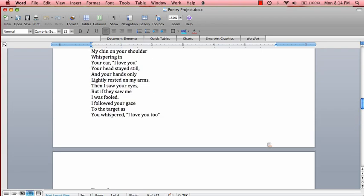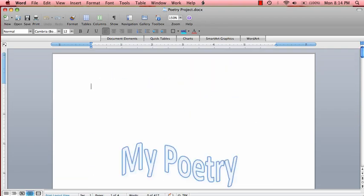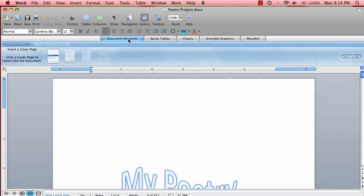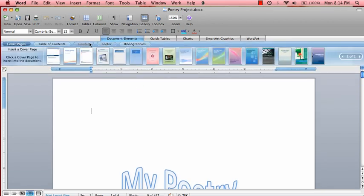So let's explore the different header options. To do this, click on the document elements tab below the toolbars and then click on header.